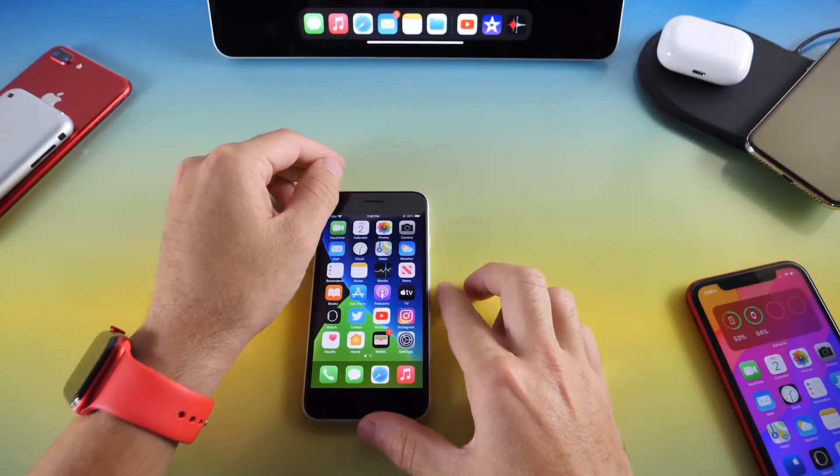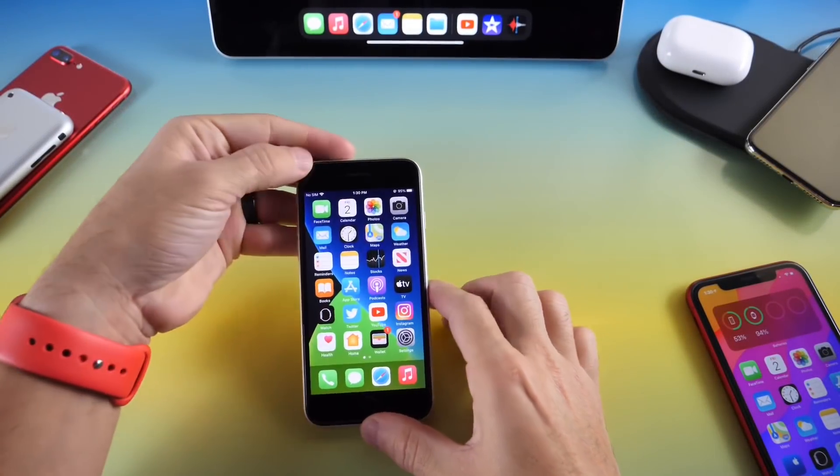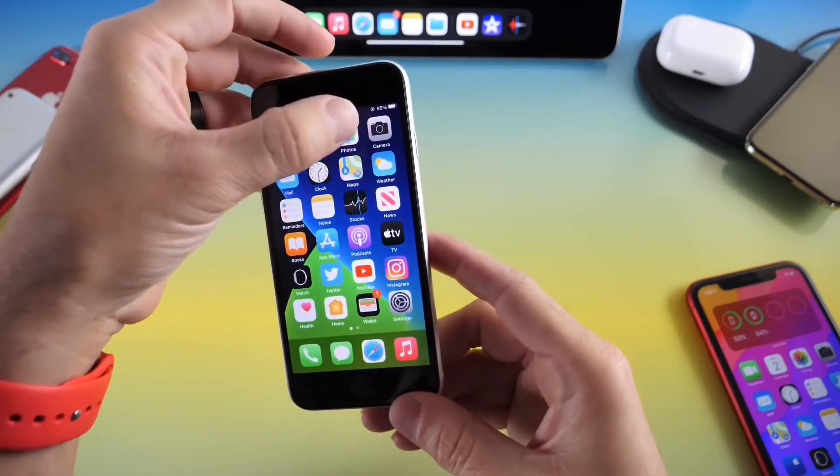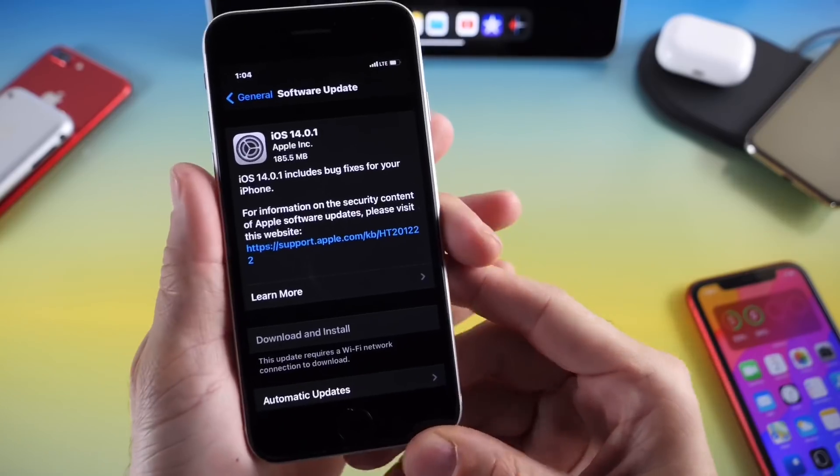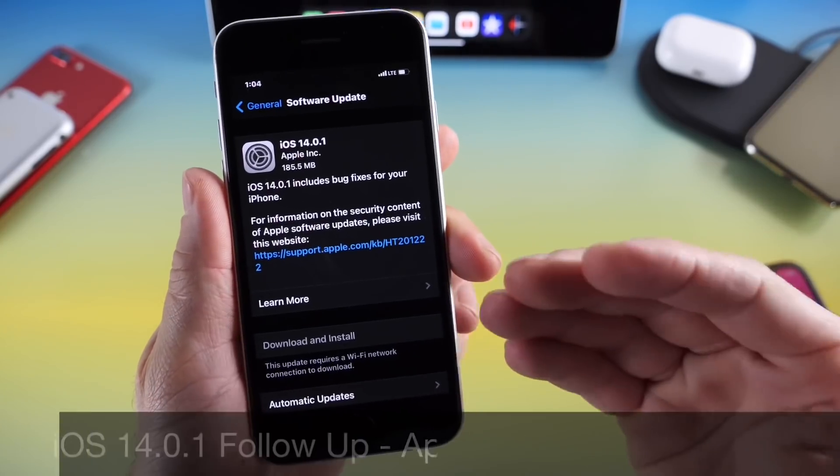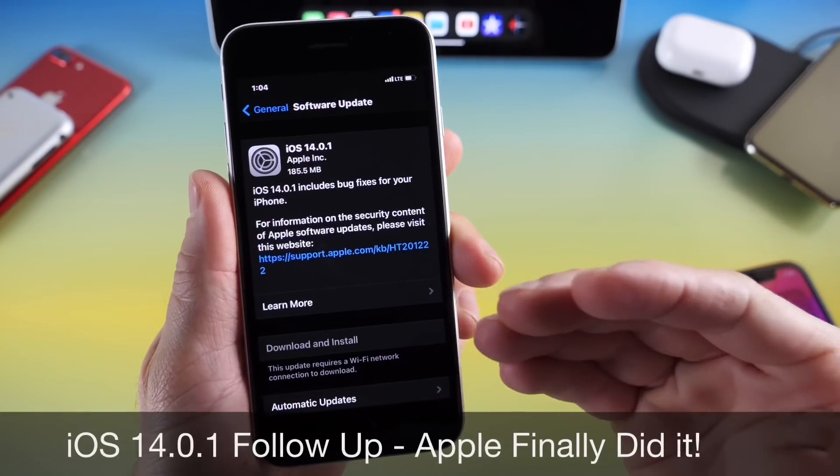Hey, what's up guys? iDevice Help here. Welcome back to the channel. Today I wanted to share with you my follow-up thoughts on iOS 14.0.1.